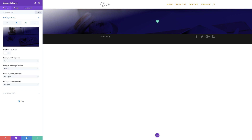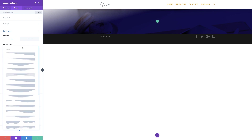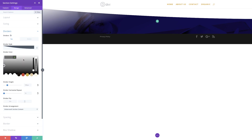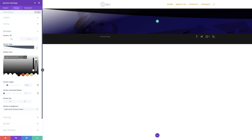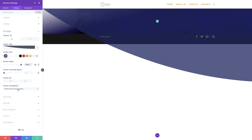The next thing we're going to do is to add our section dividers. I'm going to click on design, then dividers — we're going to add dividers to the top and the bottom. Right now we're on the top by default. I'll click the dropdown and select the divider style I want. I need to add a color, so I'll click the eyedropper tool, drag the slider down, and paste my RGBA value between the brackets. Next, we're going to change our divider height to 700. Make sure that your divider arrangement is set to underneath section content.